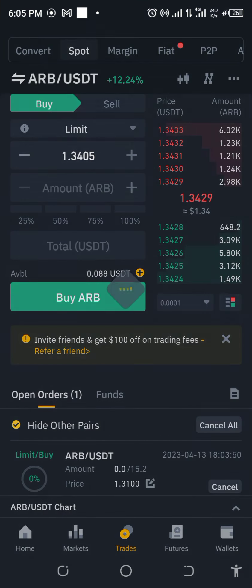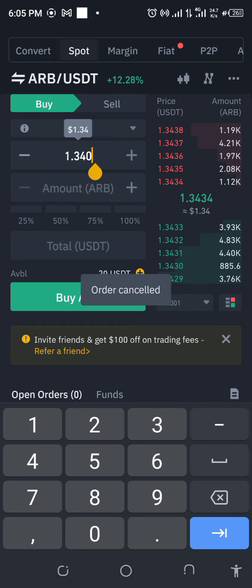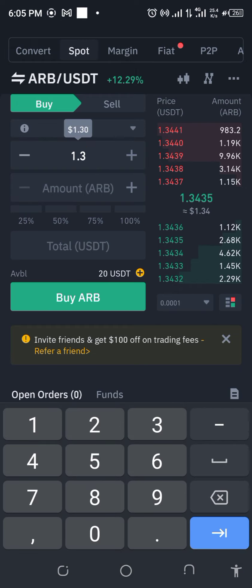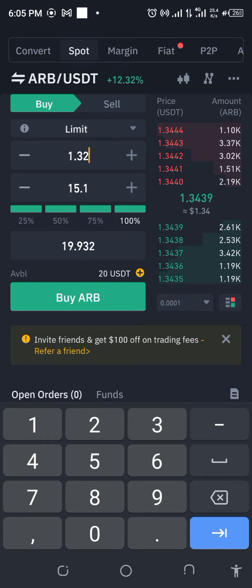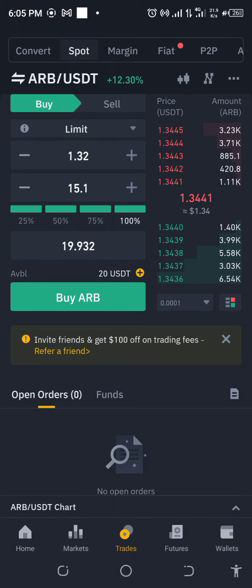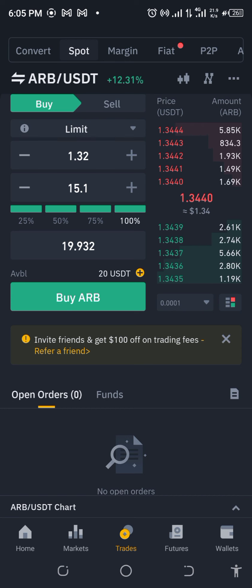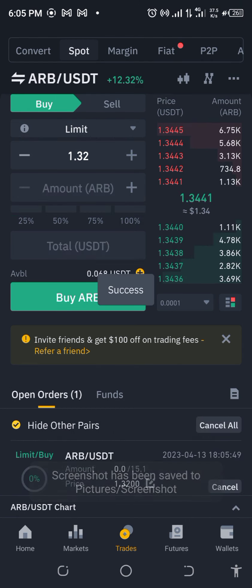I'm going to cancel that and then set the buy limit to $1.32 and pick up the entire amount. I think that should just be fine — $1.32 looks like a considerable amount. Let's stay in the queue and I'll be back again with the results.